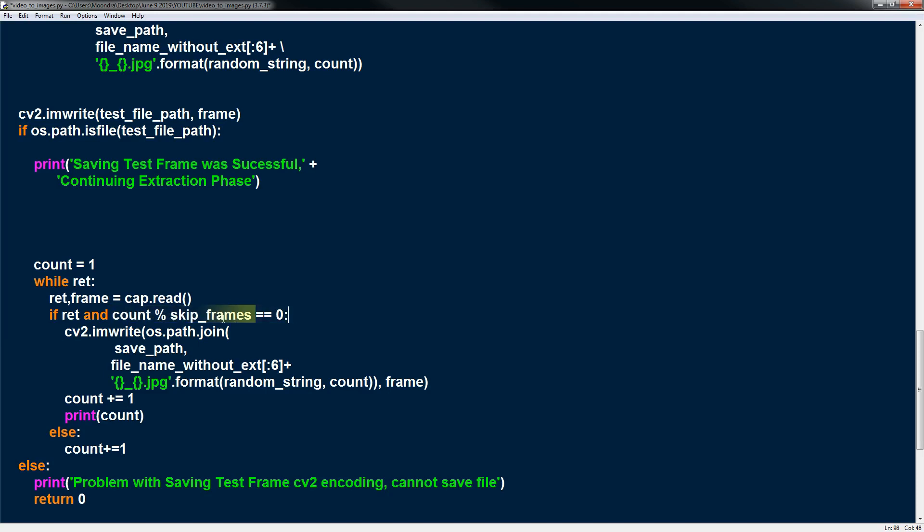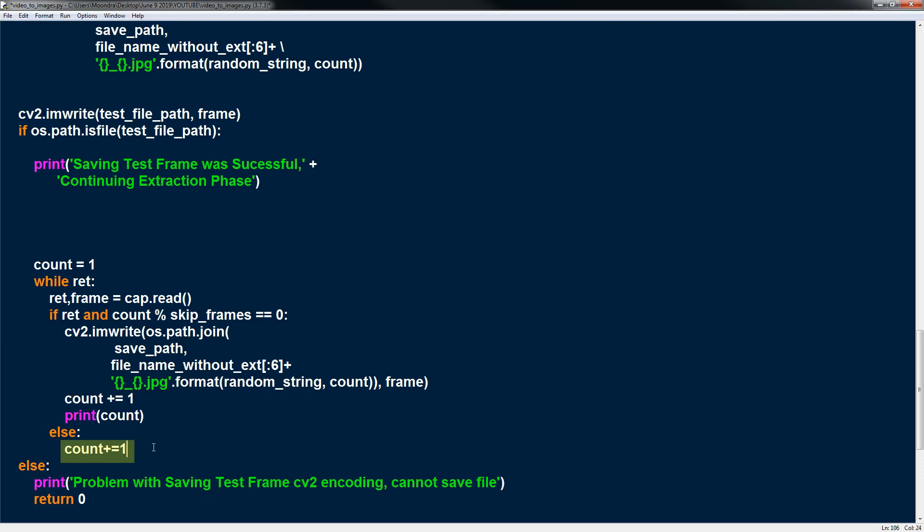If it is, we're going to use CV2. I am right again and this is the same block of code as above to create a random file name and we'll save it. And then we'll increment count by 1. Now if it isn't this, if it's not a frame that we want to save, we're just going to skip it and just increment count by 1. So our save file should be something like 30, 60, 90, 120. This count part. Because we're only saving multiples of the skip frames. So that's basically it.